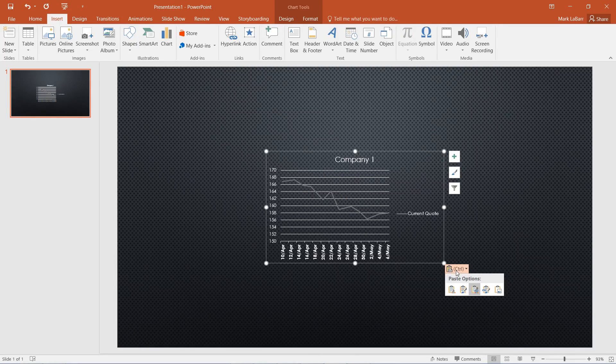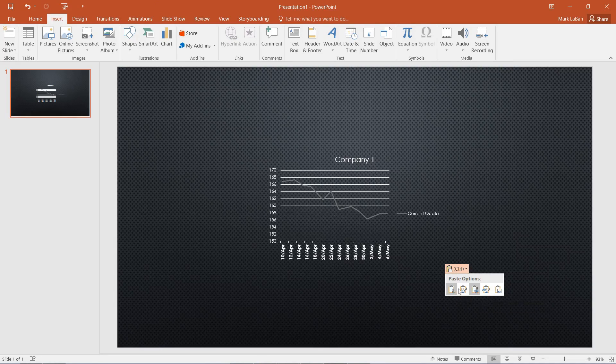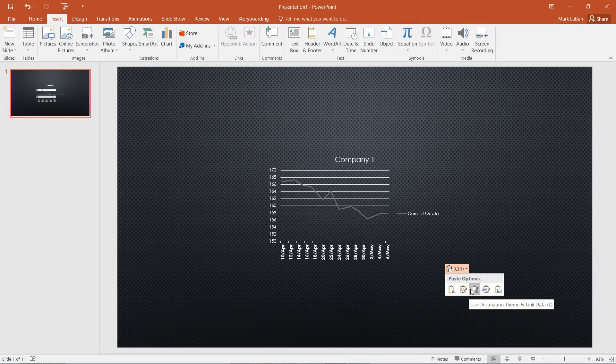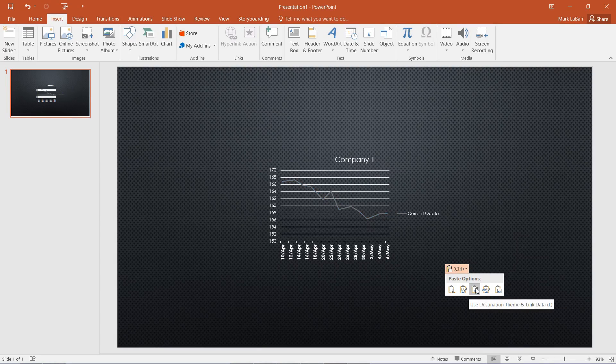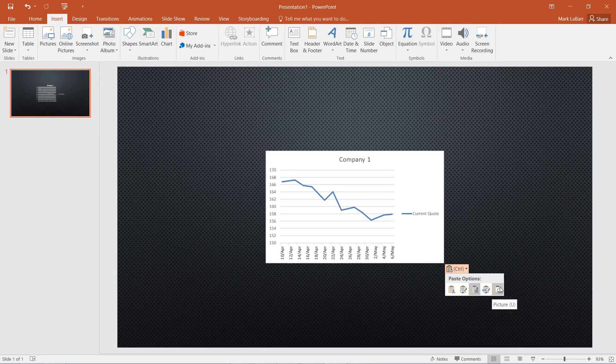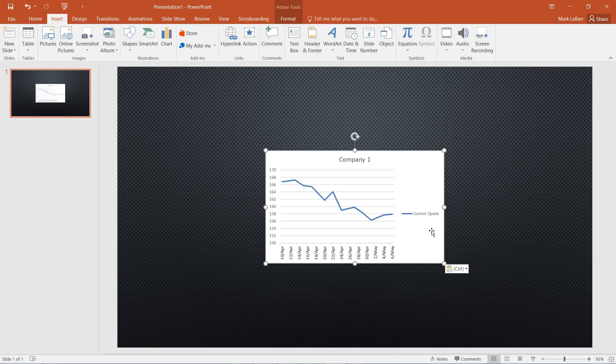You'll see our little control box here. We can use the destination theme and embed workbook, or keep source formatting and embed the workbook. We have a few more options - we can link the data, keep source formatting, or insert it as a picture.